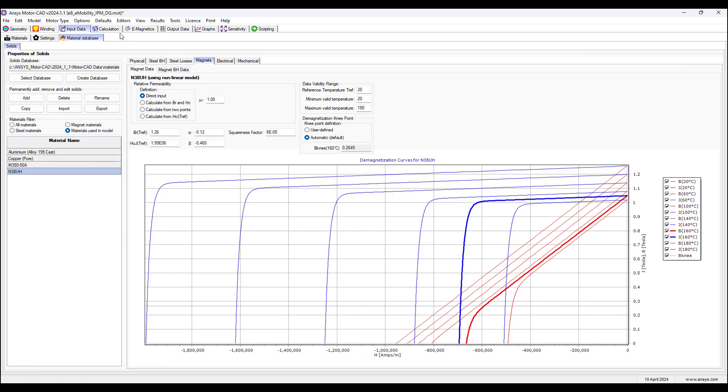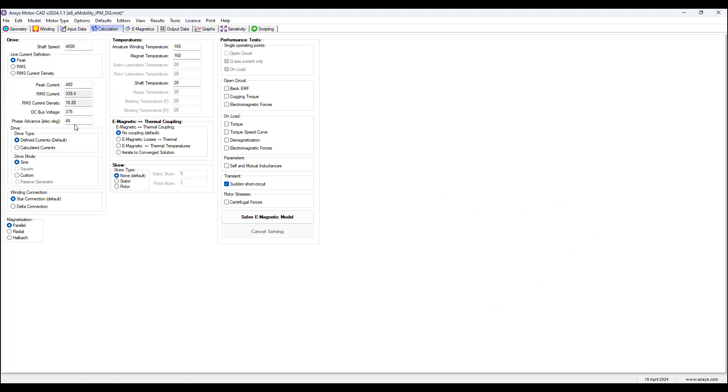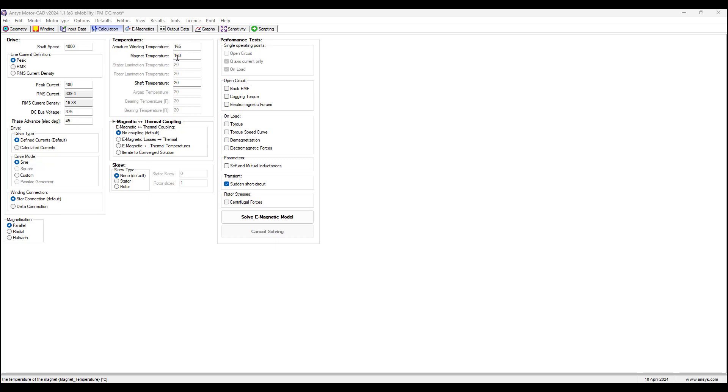We now go to calculation. We set the current to 480 amps, set the phase advance angle, electrical angle to 45 degrees. The highest short circuit transient usually occurs if the short circuit arises at peak torque and base speed. Set the magnet temperature to 160 degrees for this example, and set the armature winding temperature to 165 degrees.